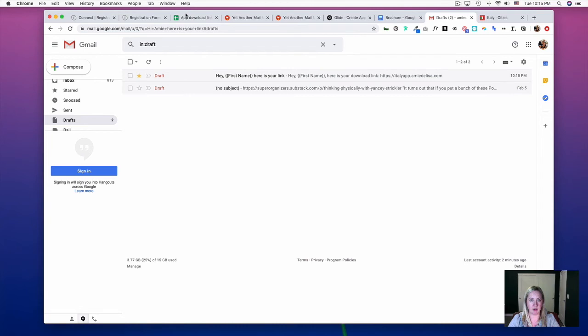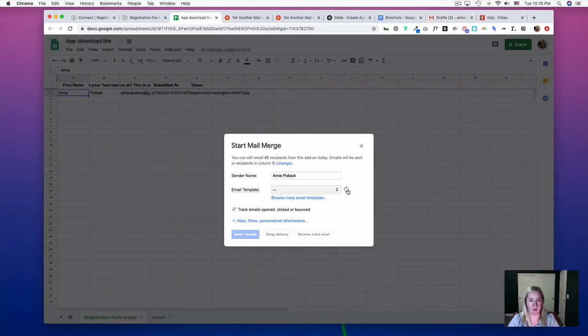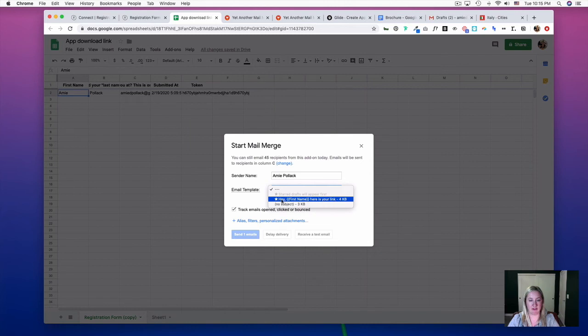So now when we refresh this, the starred draft will show first. We can click on that.